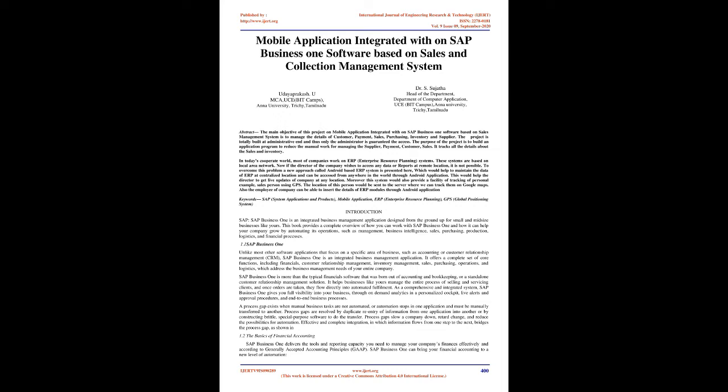Introduction: SAP Business One is an integrated business management application designed from the ground up for small and mid-sized businesses. This provides a complete overview of how you can work with SAP Business One and how it can help your company grow by automating its operations, such as management, business intelligence, sales, purchasing, production, logistics, and financial processes.